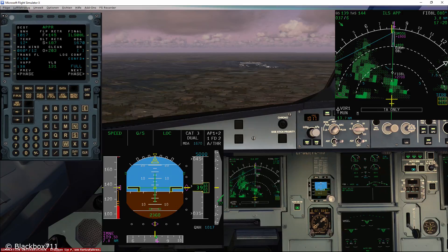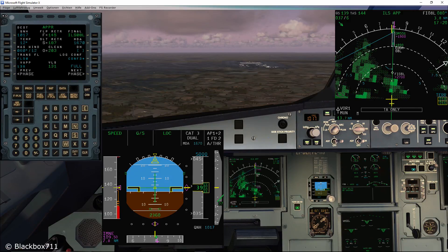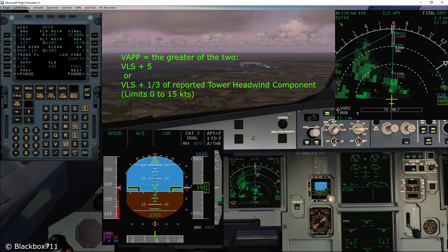In order to maintain a 5-knot difference between the VLS and the V-approach speed, there might be cases when you as a pilot have to change the V-approach manually. The V-approach displayed in the MCDU is calculated by a certain formula: it is the greater of either VLS plus 5, or VLS plus one third of the reported tower headwind component, as long as the reported tower headwind component is less than 15 knots.